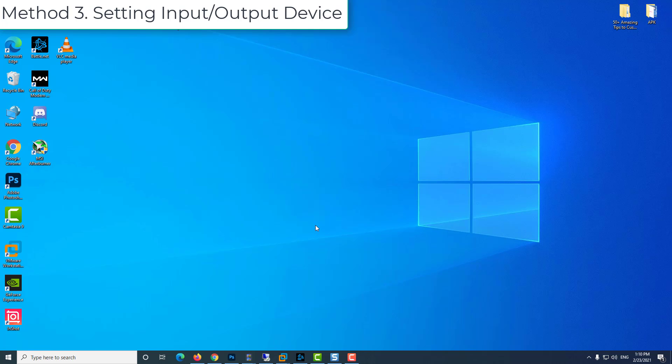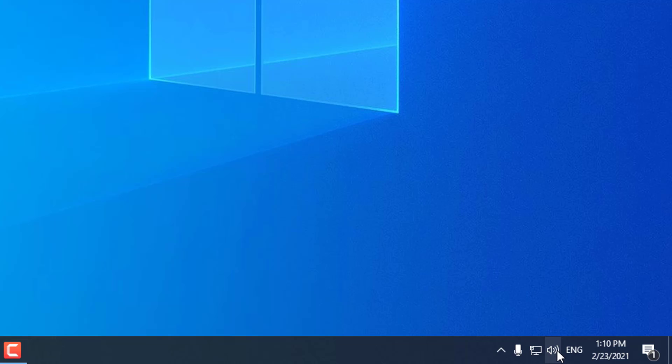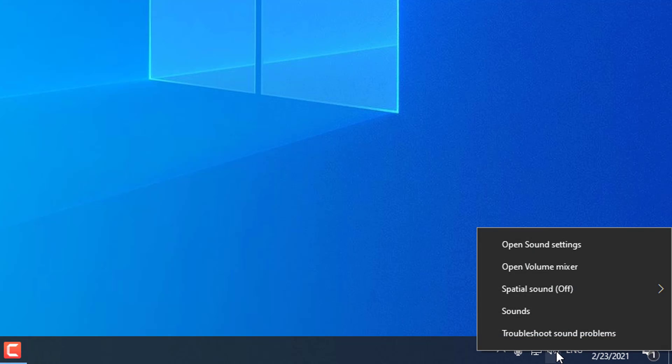Method 3: Setting input/output device. Right-click on the sound tab at the bottom right of the screen. Click the Open Sound Settings option.